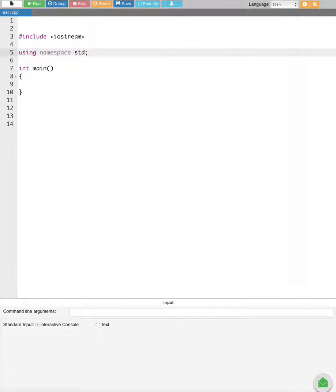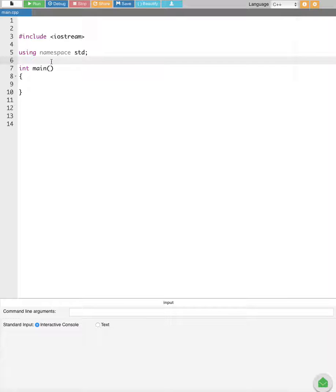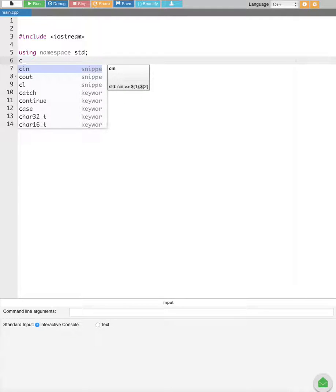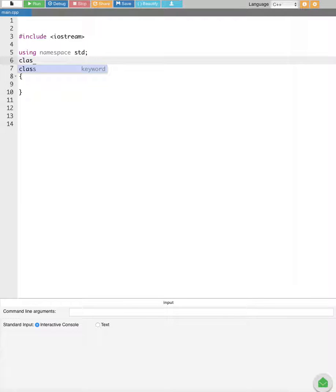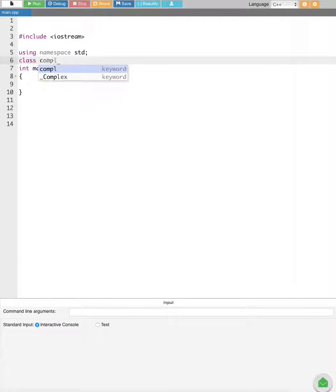In this video we are going to see how to perform complex number addition using operator overloading in C++ programming. In order to do this, first we are going to take a class and call it complex.